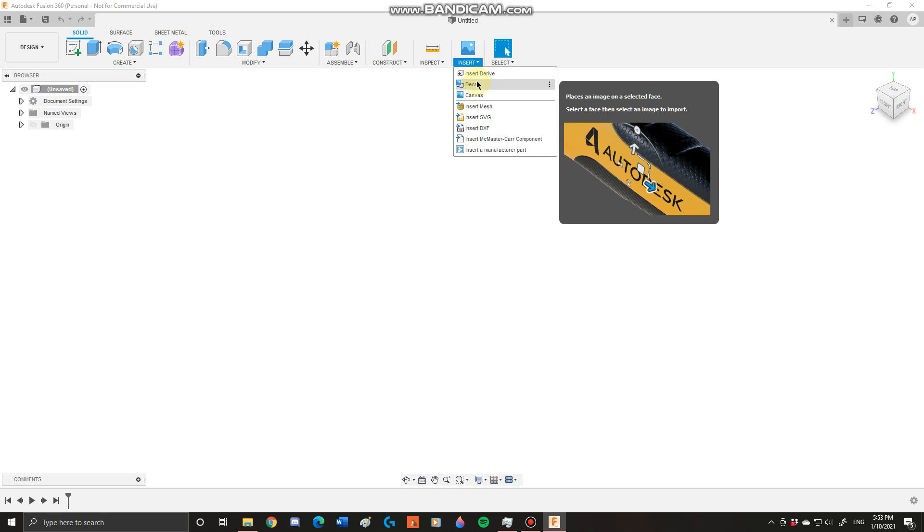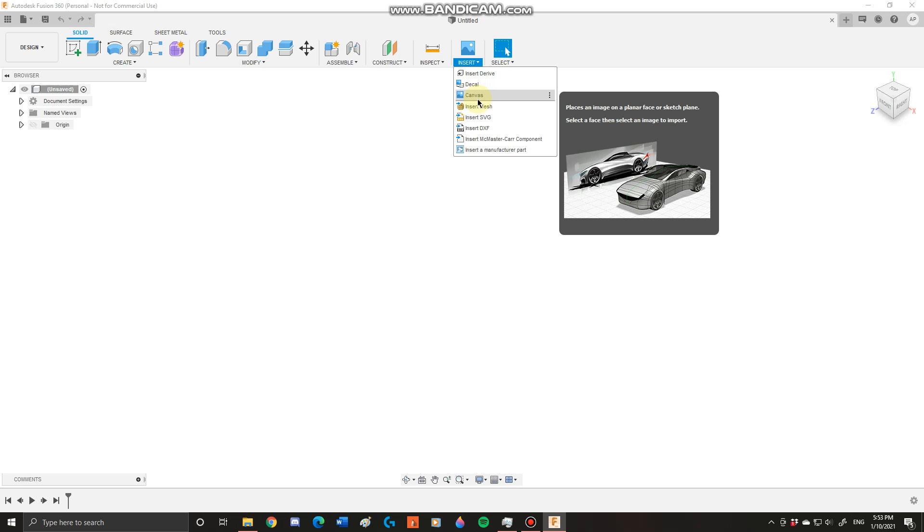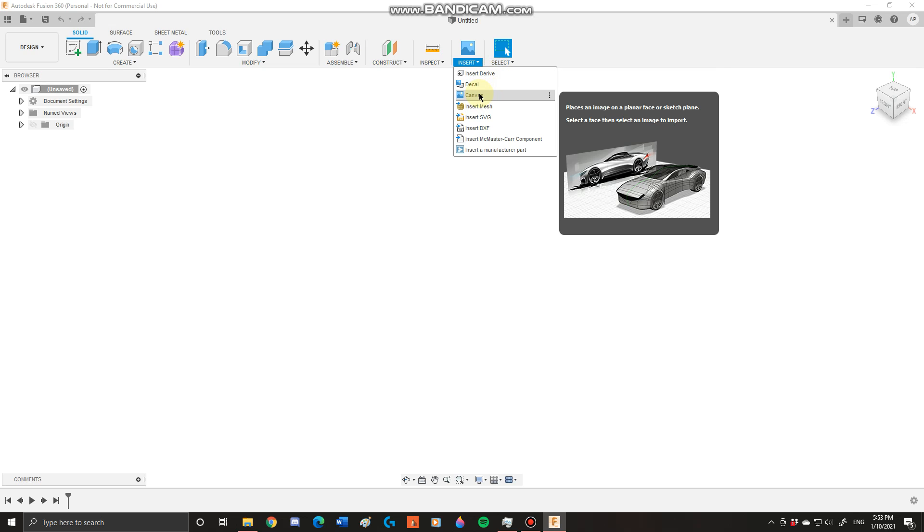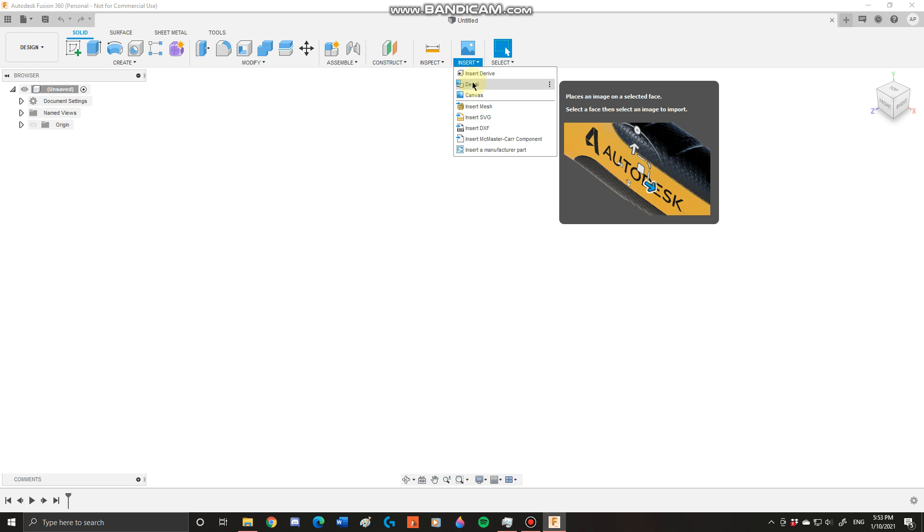You have your insert drives, decal, and canvases. These allow you to, if you want to make a model from a picture, you can do that. You can also add stickers and anything else to your shape that you want to add.